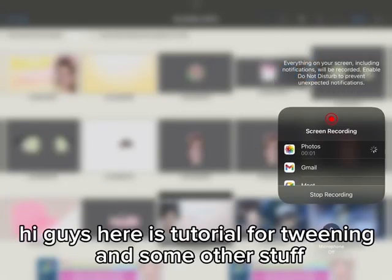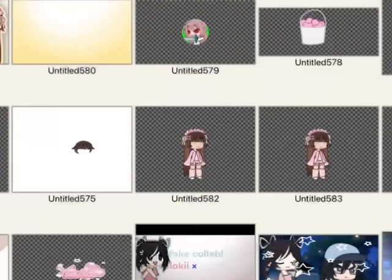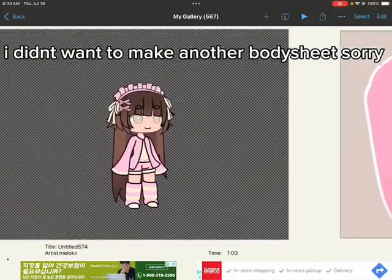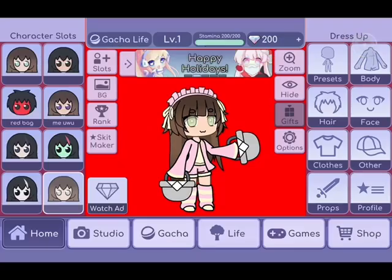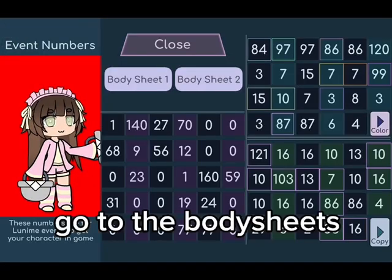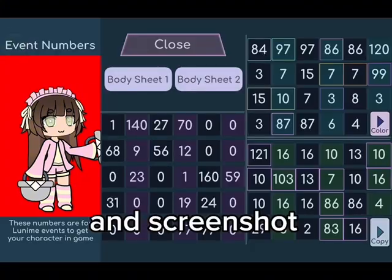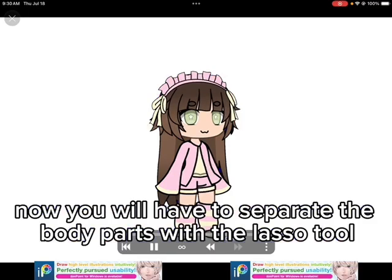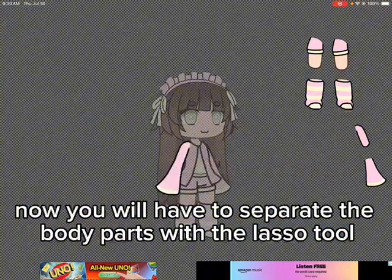Hi guys, here is a tutorial for tweening and some other stuff. I didn't want to make another body sheet first — get your character, go to the body sheets and screenshot. You will then have to separate the body parts.